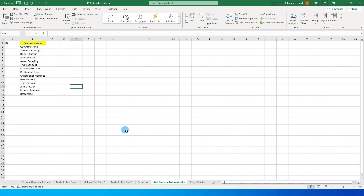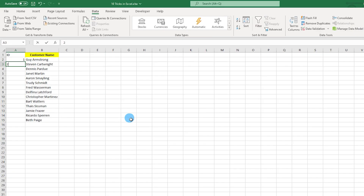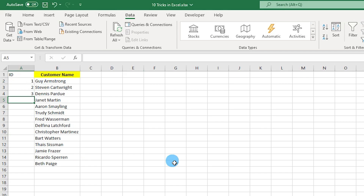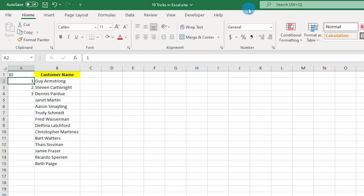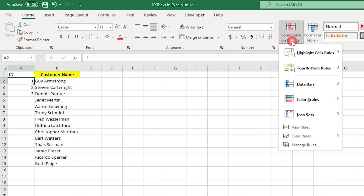Tip number 4 lets you add borders automatically as you enter data in a column. For example, if I enter 1, 2, 3, I want those rows to get bordered automatically. Go to the Home tab and click on Conditional Formatting, then Manage Rules.